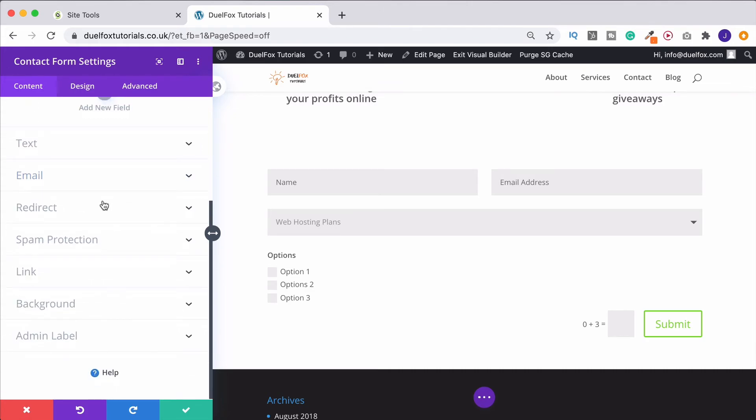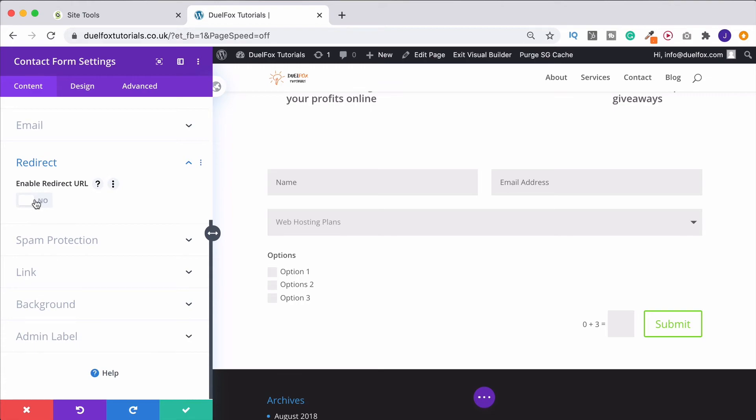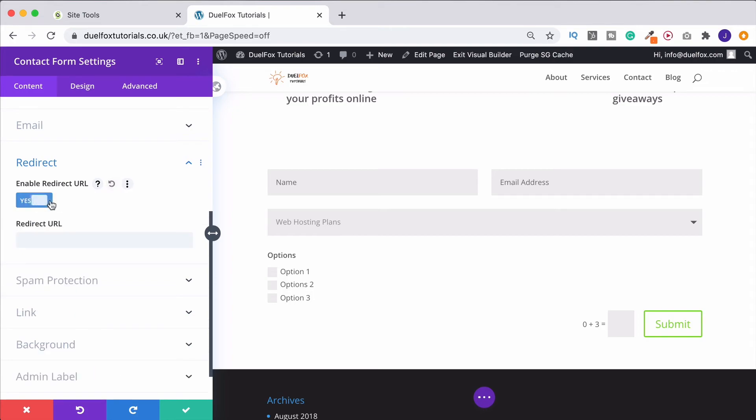Once you've done that, what you can do is set up a redirect. So if you wanted to send them through to a different URL, once they've inputted the form, you can do that. That can be quite nice if you've got a separate thank you page, or perhaps if you were wanting them to download something after they've submitted the contact form, you can do that. Just enable this, and then obviously put in the URL you want to send it to.